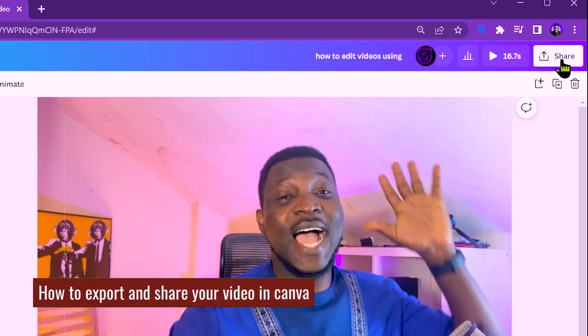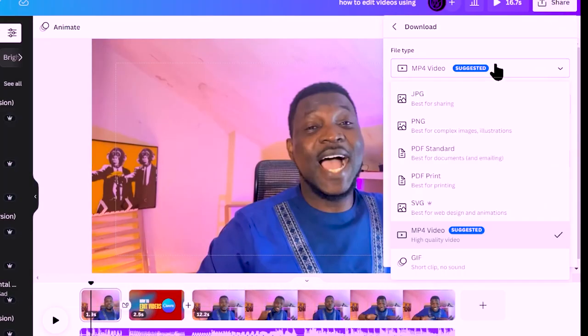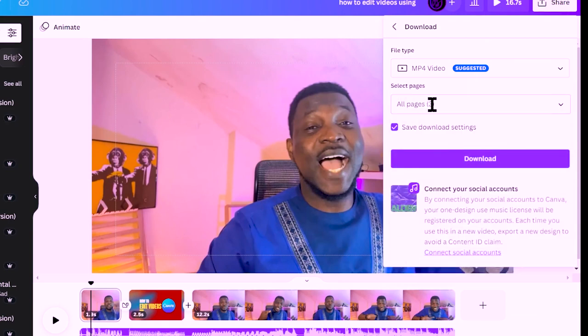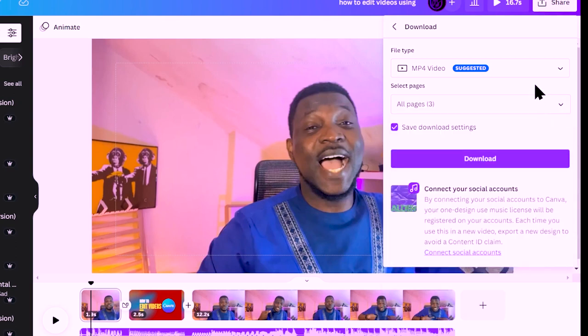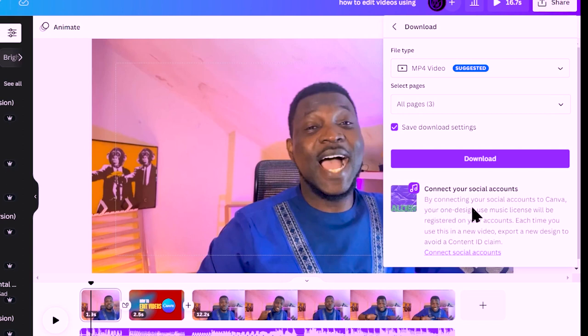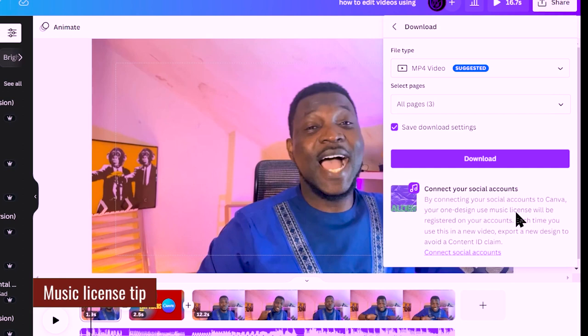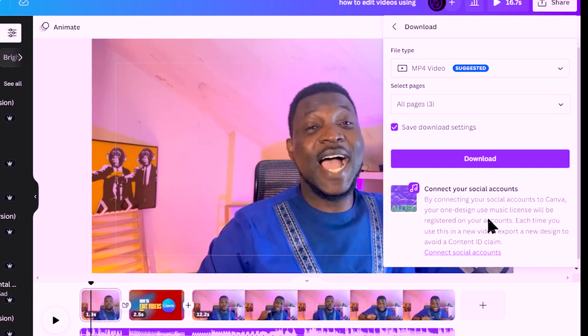Now I've done some basic editing and I'm going to download the video — what's typically called exporting. To download, come up to Share and select Download. Make sure you choose MP4 video. You can select specific pages if you only want to download certain sections, then click Download to export your video.